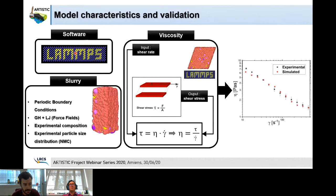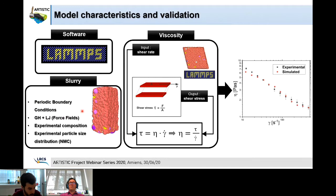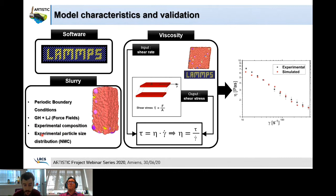For the slurry simulations, we use LAMMPS, an open-source molecular dynamics software. Specifically, we use coarse-grained molecular dynamics simulation. We apply periodic boundary conditions on all directions — x, y, and z — and use a combination of two force fields: the granular Hertzian force field to mimic the mechanical properties of the system, and the Lennard-Jones force field to mimic the adhesive forces in the slurry. We also follow the experimental composition in terms of ratios between active material and carbon binder, and the experimental particle size distribution for the active material.